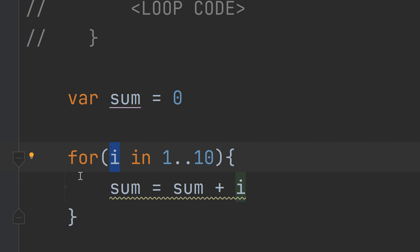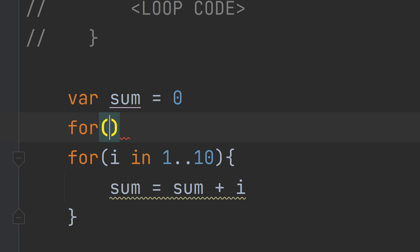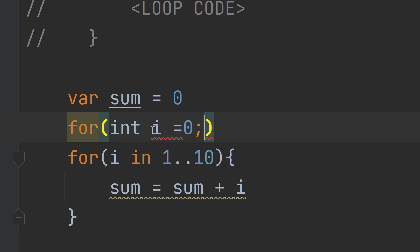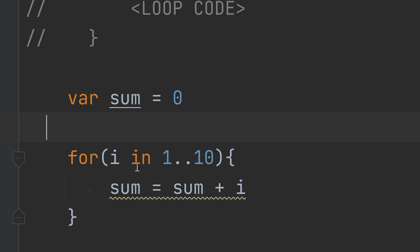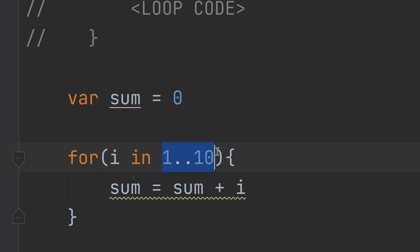If we compare this to Java code, in Java we write 'for (int i = 0; ...)' where we explicitly create a new variable 'i' and specify the first condition. In Kotlin, 'i' is directly created by the for loop: 'for i in range'. This is the Kotlin way — cleaner and more concise.